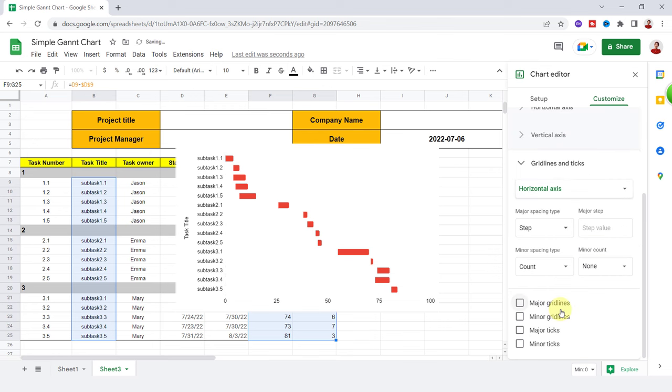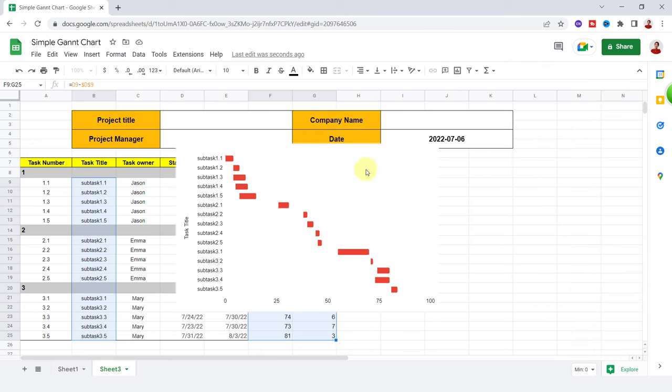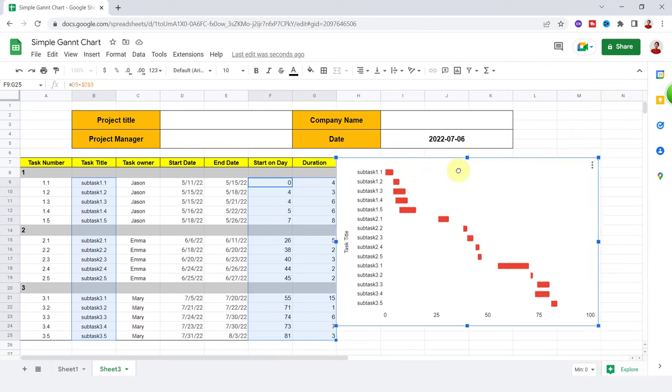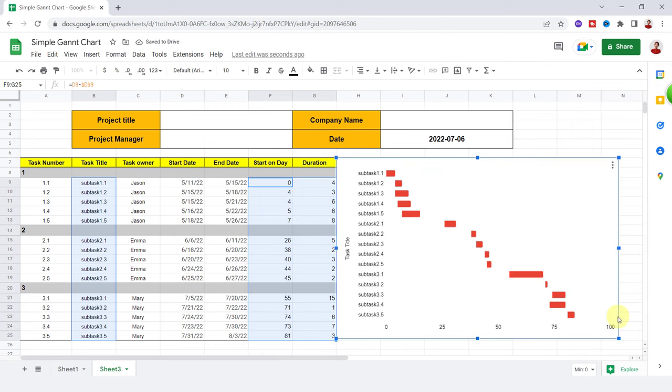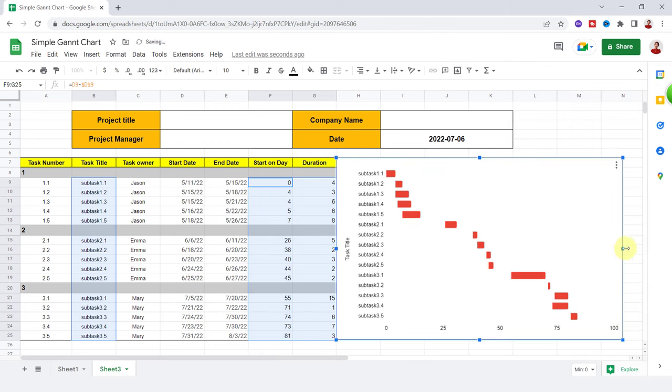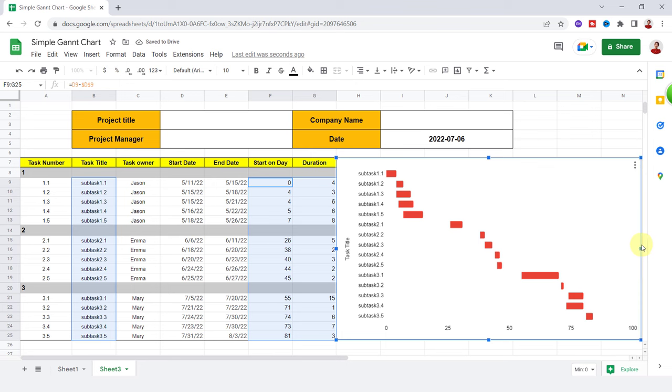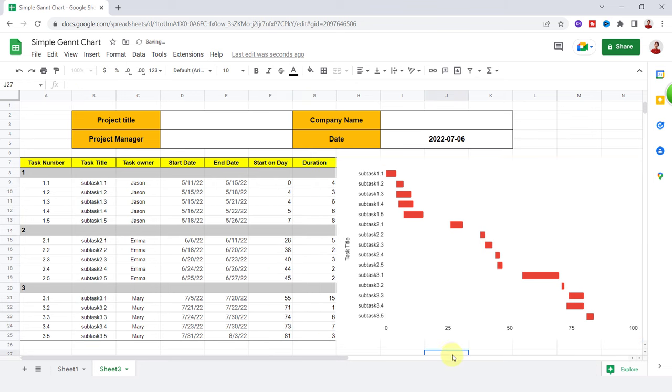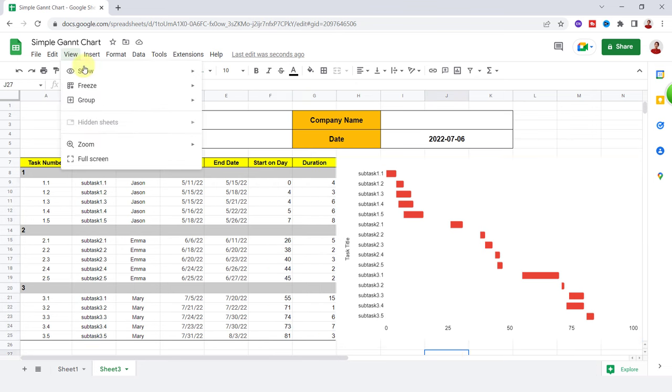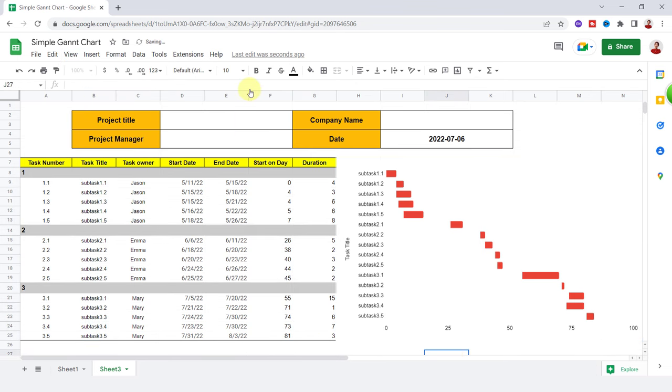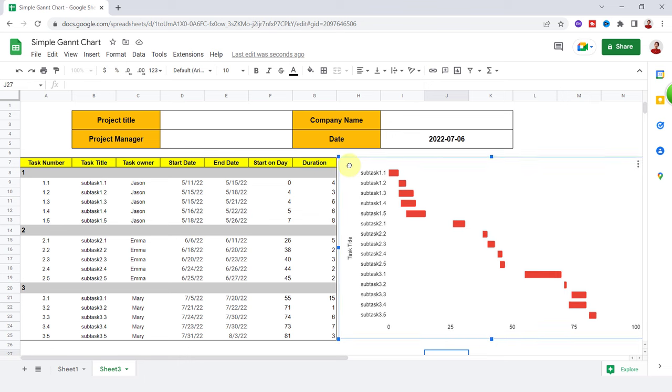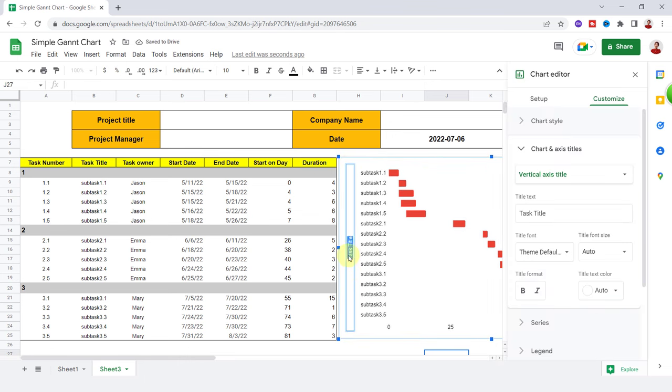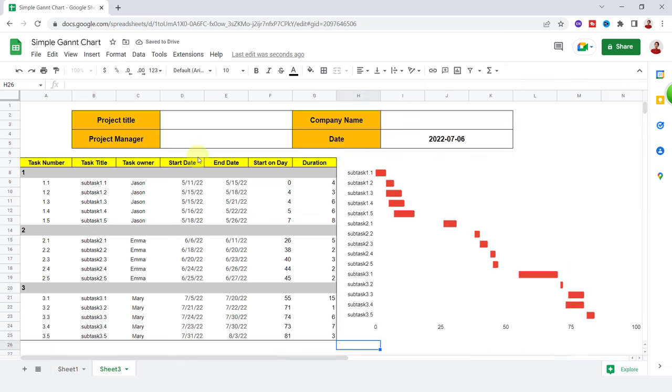Okay, it looks good. I close the pane. Now I resize it. Okay, my table, the Gantt chart, is created.